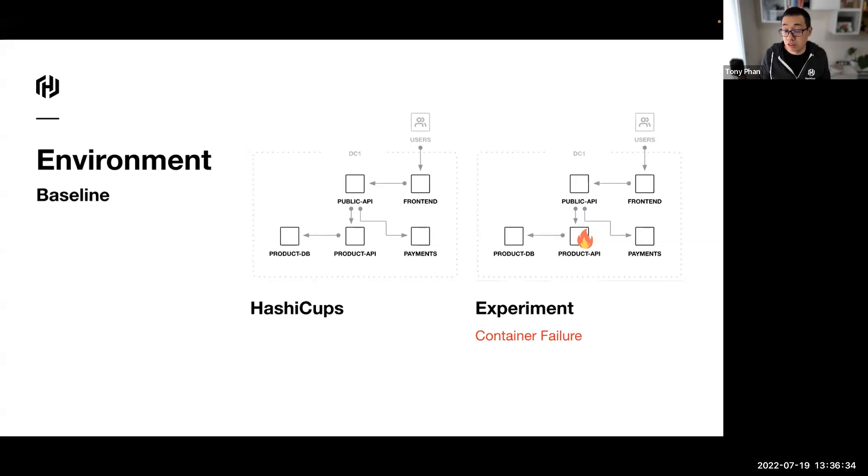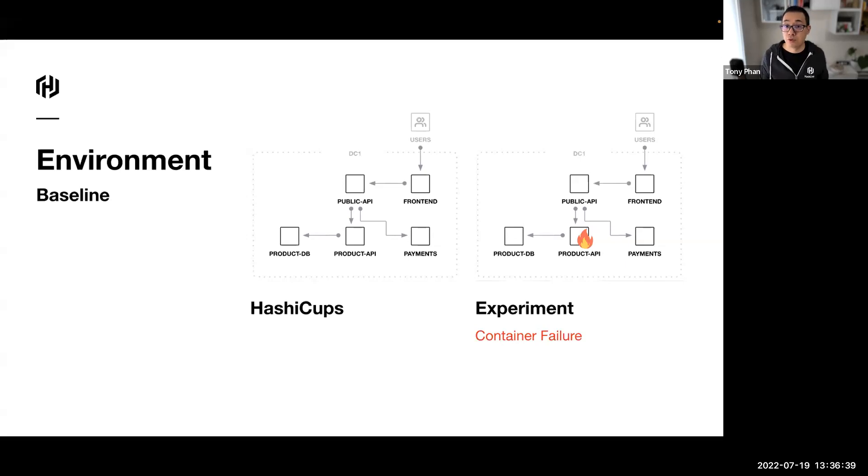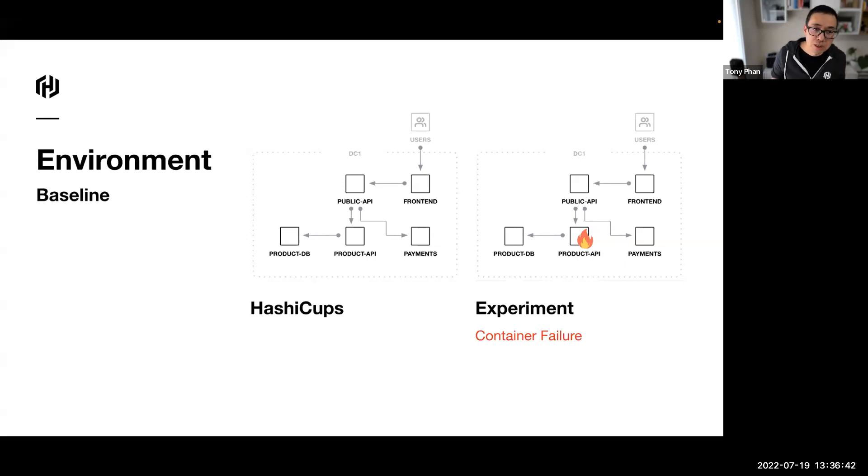We're going to hypothesize when we run this experiment on HashiCops that it's going to tolerate some failures. Specifically, we're going to target some of the product API stuff. Essentially, the team who developed this application, let's say, for example, told us it's fine. It's going to be resilient to some failures. And we're going to test this.